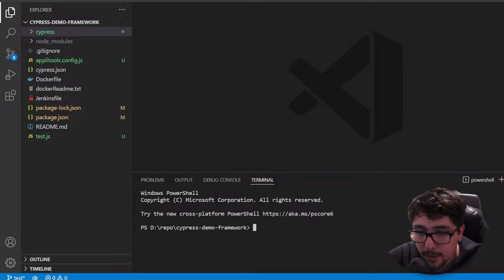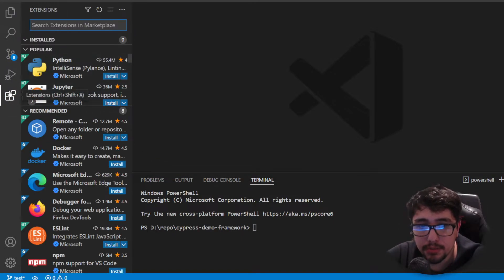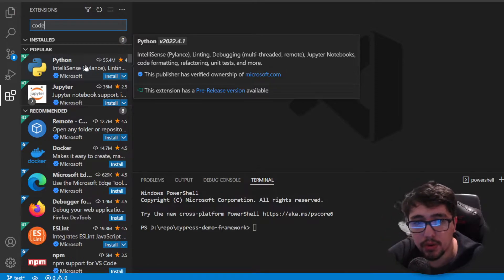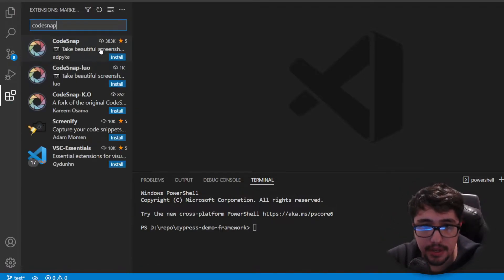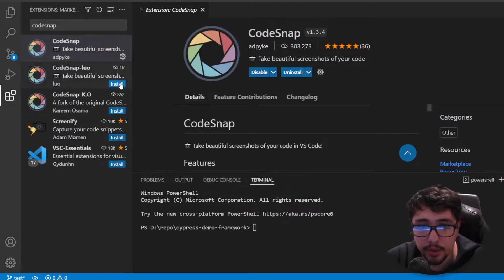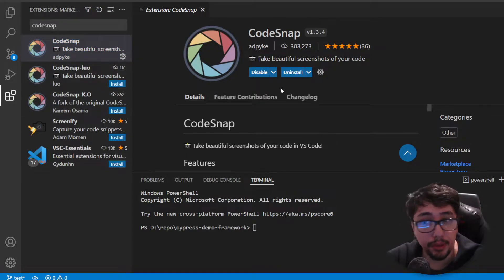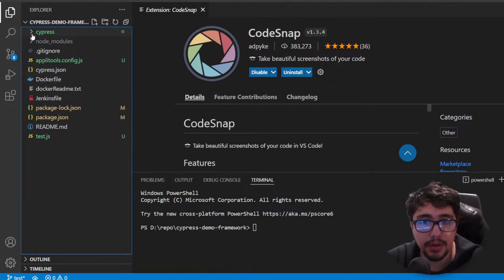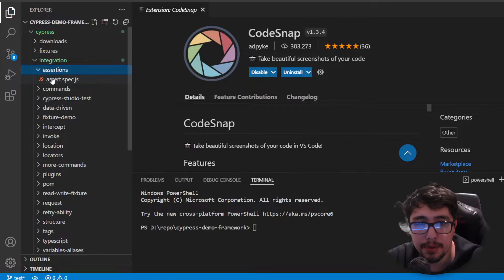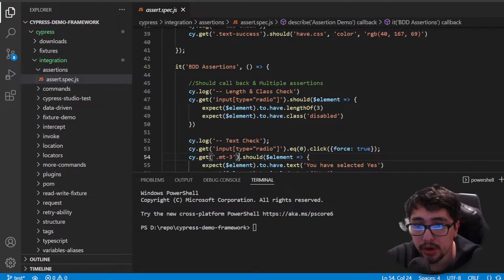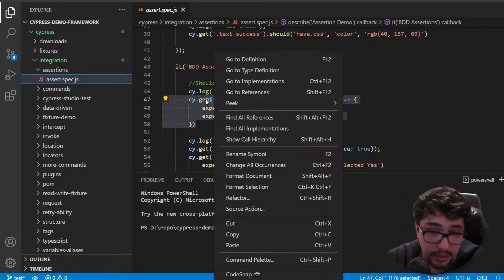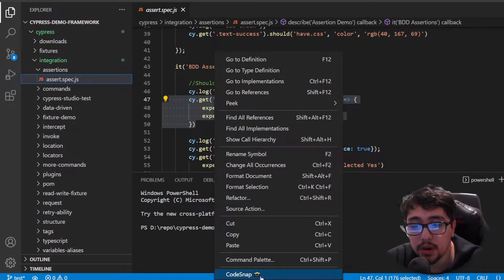If you want to learn more about it, you'll find free content on this channel - just look for that particular playlist. I'm going to come here to the extension marketplace and look for CodeSnap. I find it in the first position and I'm going to install it right away. Now let's come to my code - imagine I want to share with my peers or on my social network this particular piece of code.